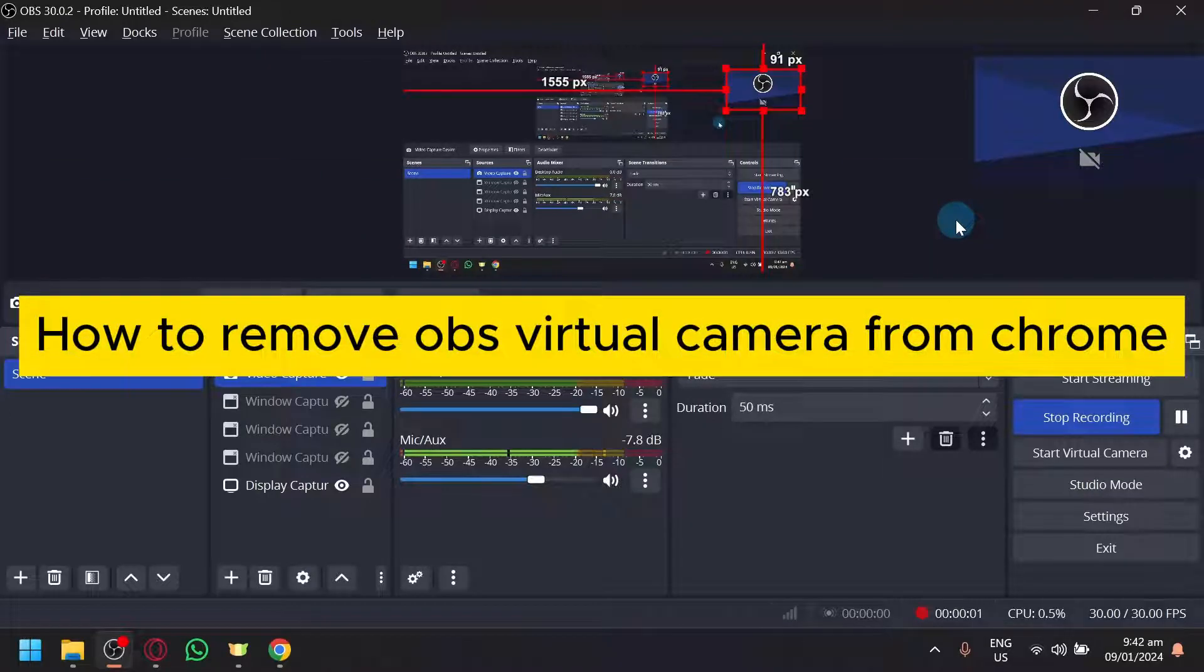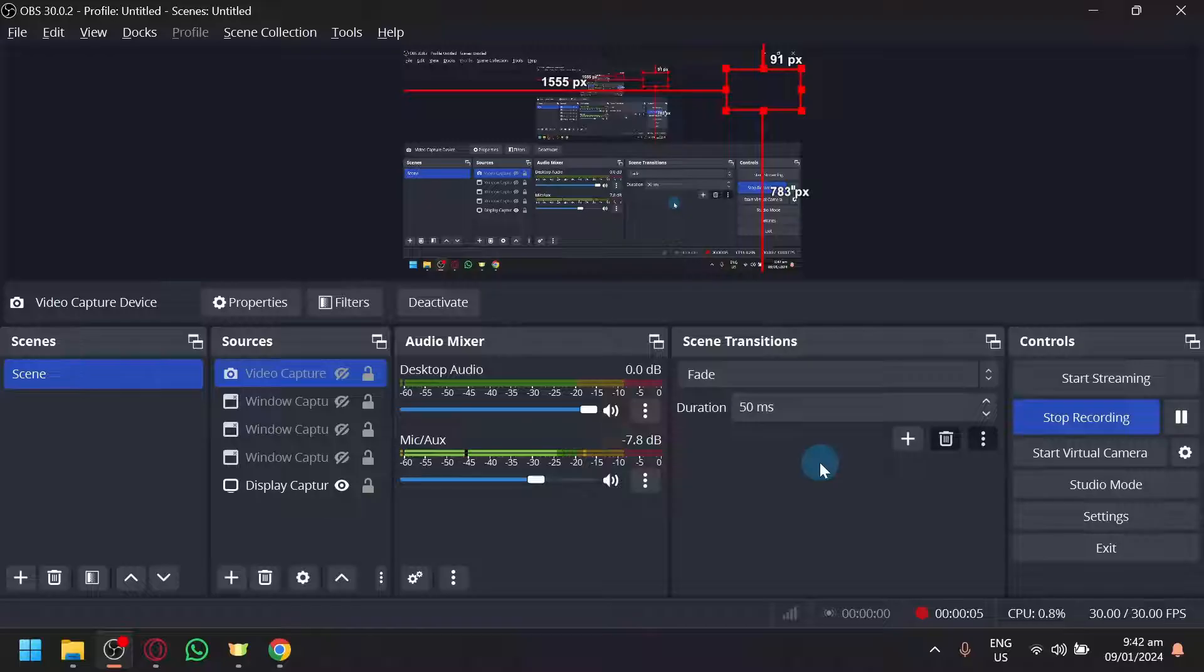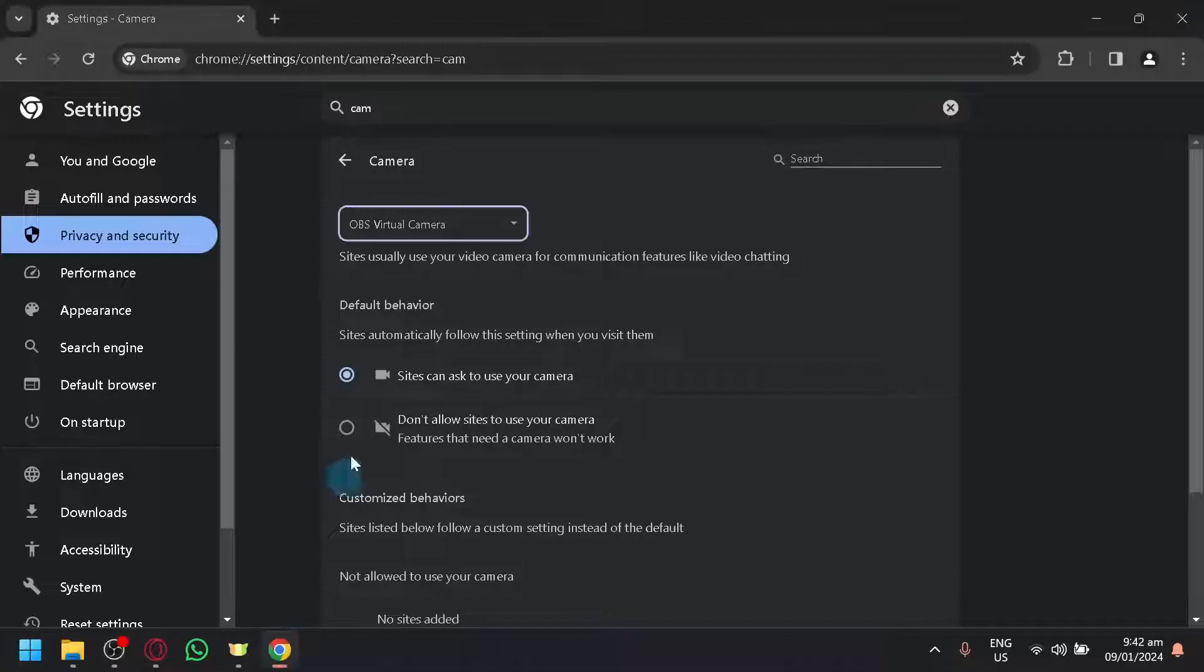How to remove OBS virtual camera from Chrome. Hello guys and welcome back to today's video. In today's video, we will be teaching you how to remove the OBS camera from your Google Chrome.